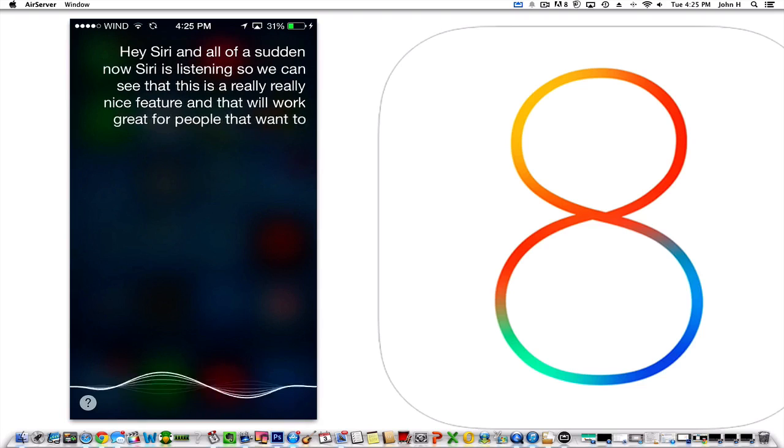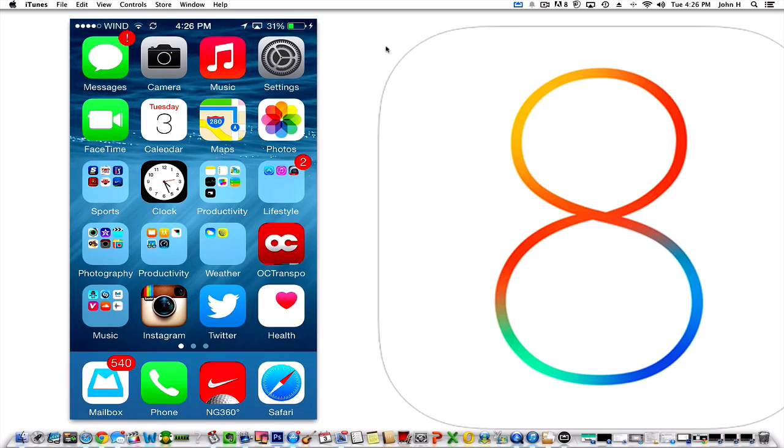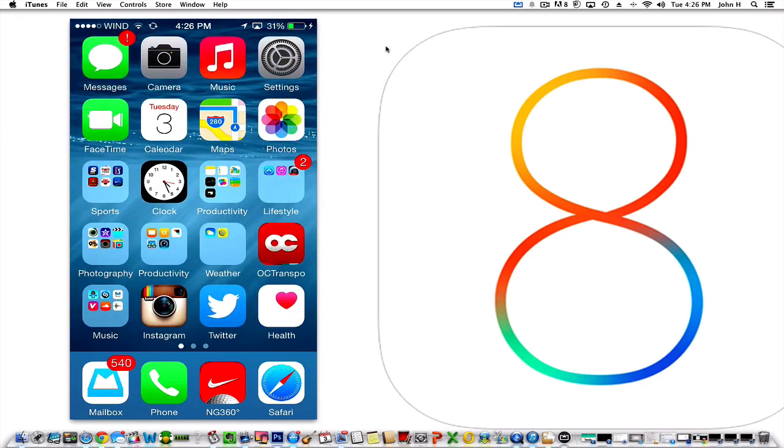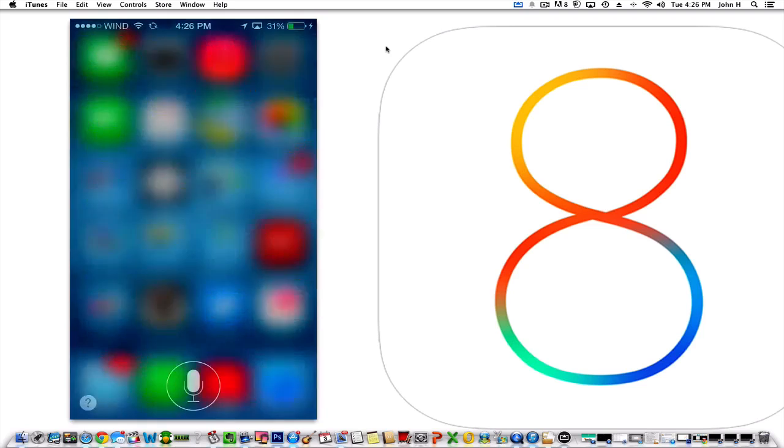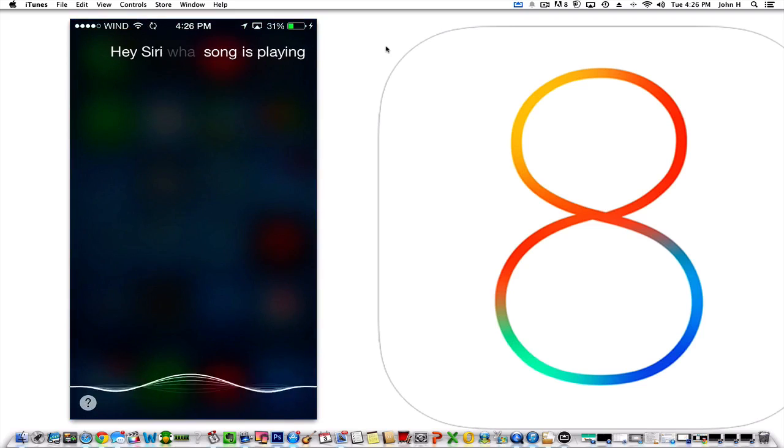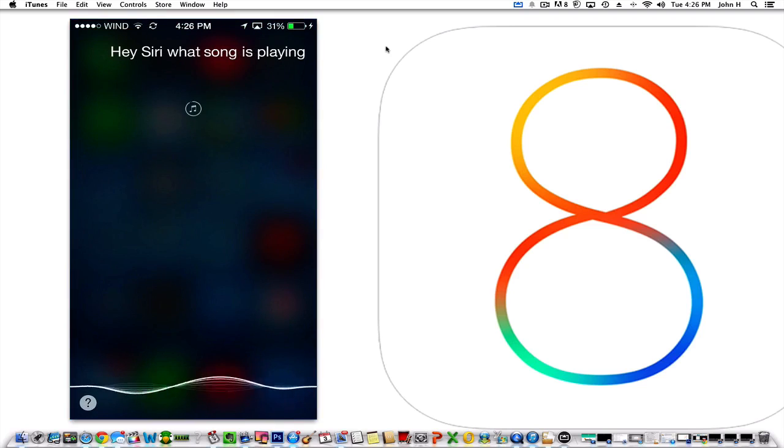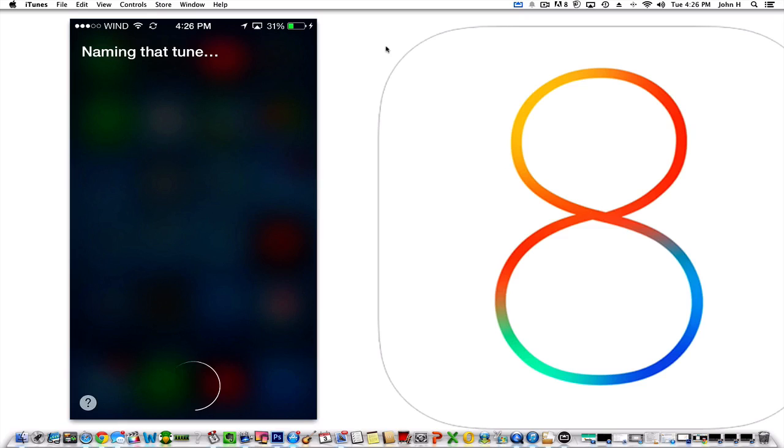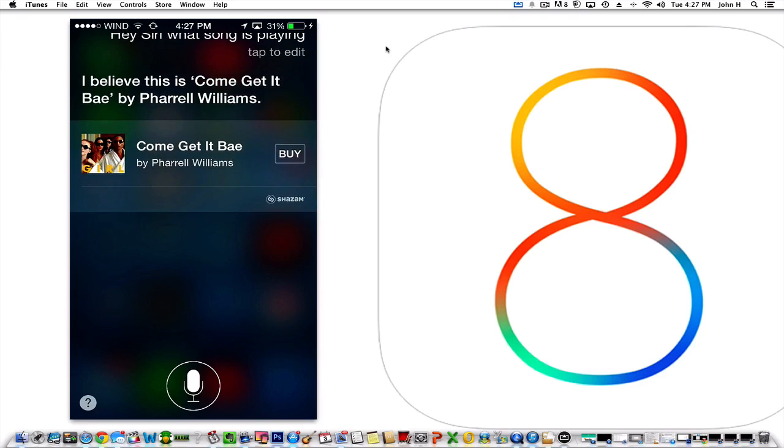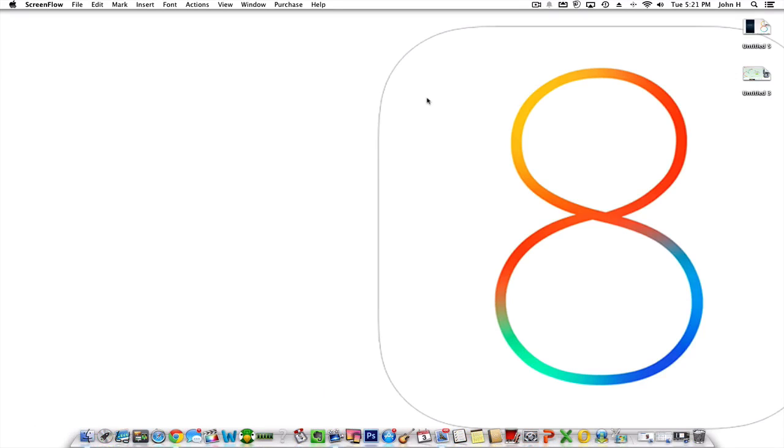Another cool feature with Siri is the ability to ask it what song is currently playing. So let's turn on the radio here. 'Hey Siri, what song is playing?' As you can see, it actually came up with 'Come Get It Bae' by Pharrell Williams. It also gives me information that this is using Shazam technology and that I can buy it on iTunes. So that is a really cool feature as well.